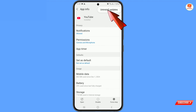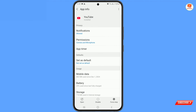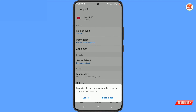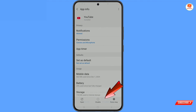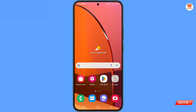At the top, tap on the three dots, then tap on 'Uninstall Updates.' A pop-up notification will appear — tap 'OK.' Then tap on 'Disable.' Another pop-up will appear — tap 'Disable App.' The YouTube application is now successfully disabled.